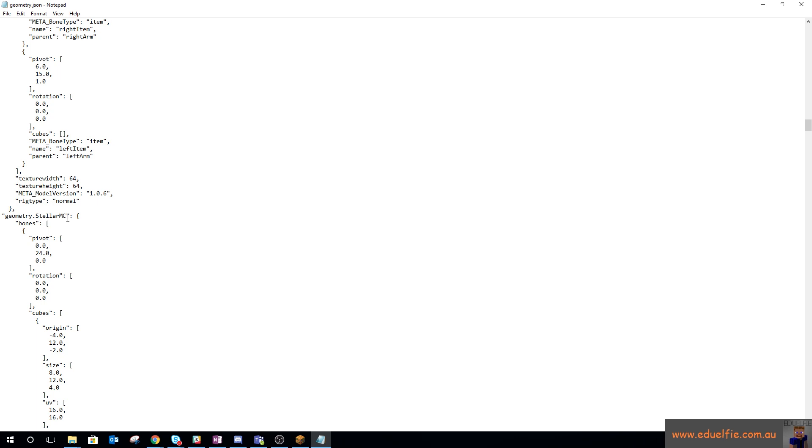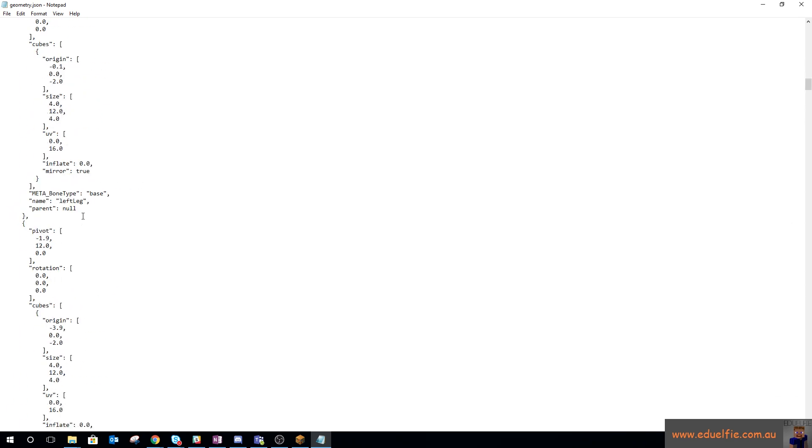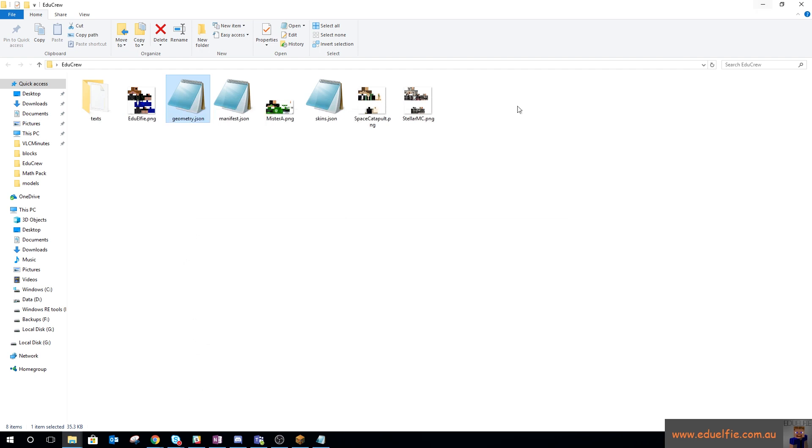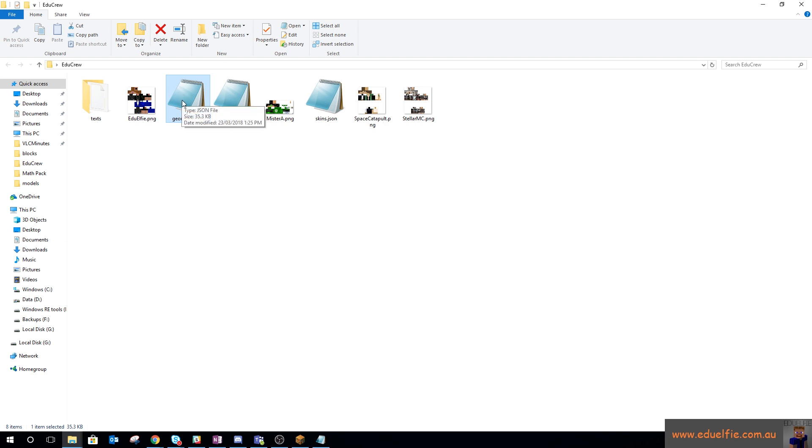All of that stuff to geometry.stellarmc. Now, in this particular skin pack, all of those skins are the traditional four-pixel-wide arms. You can get three-pixel-wide arms on them if you want; you just need to change that geometry. I will provide a geometry.json file with both the thin and the normal geometry for the skins.